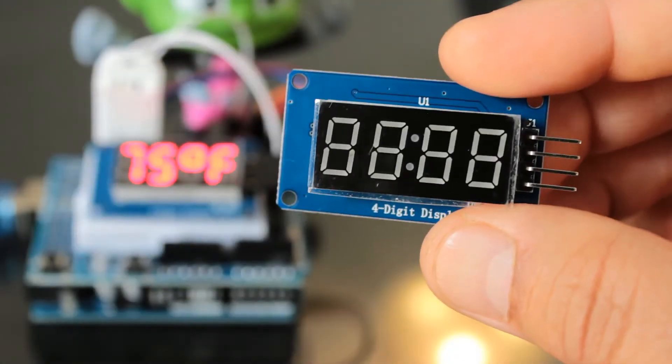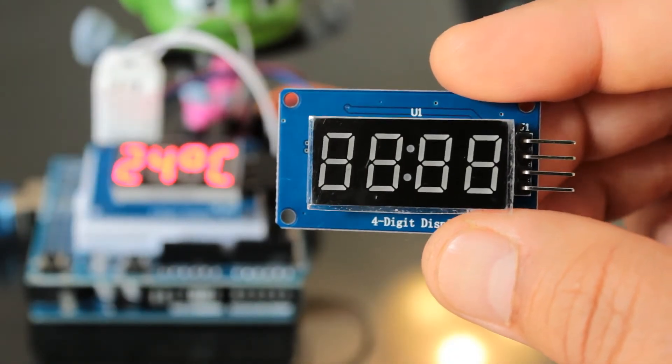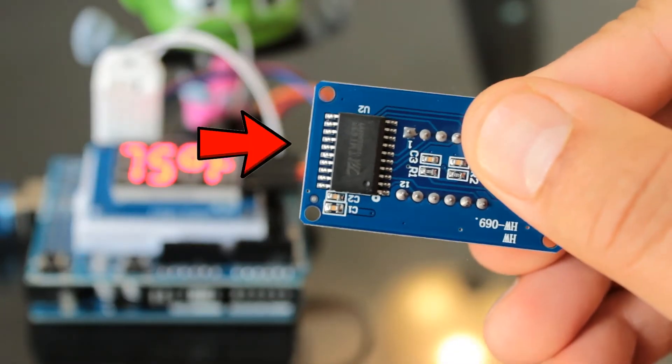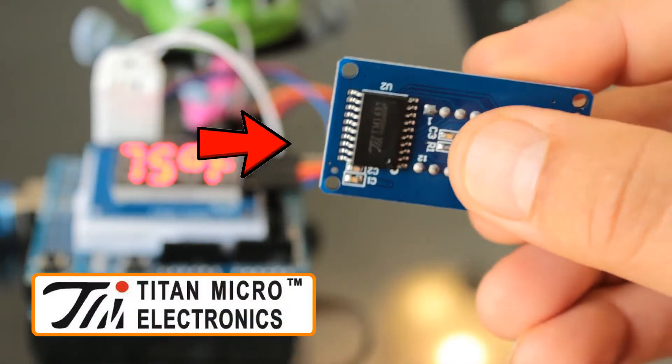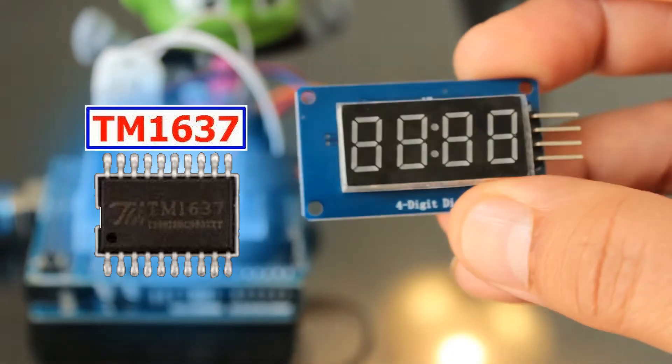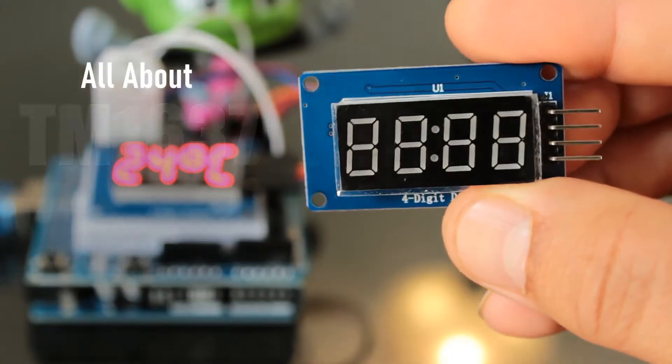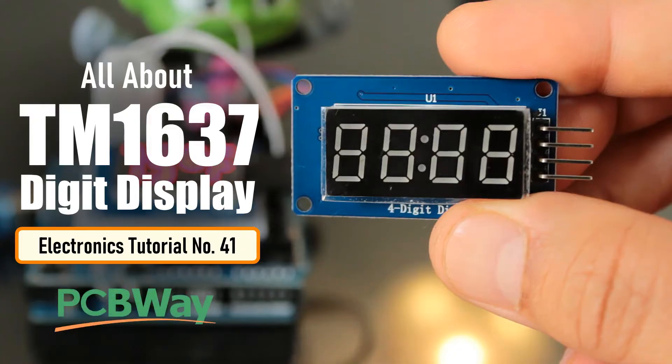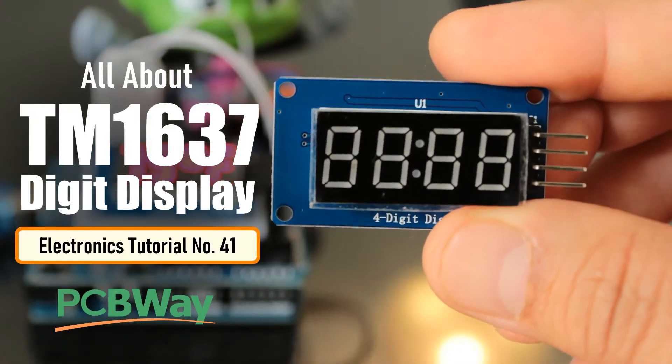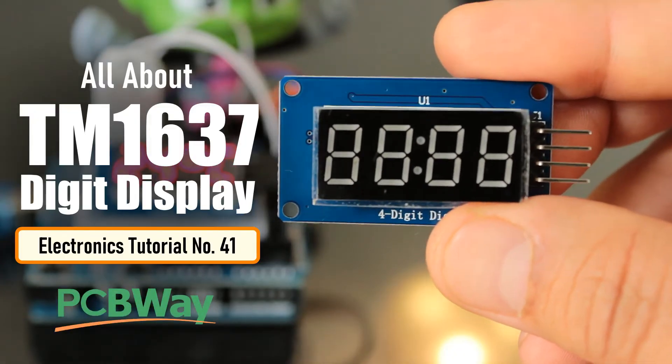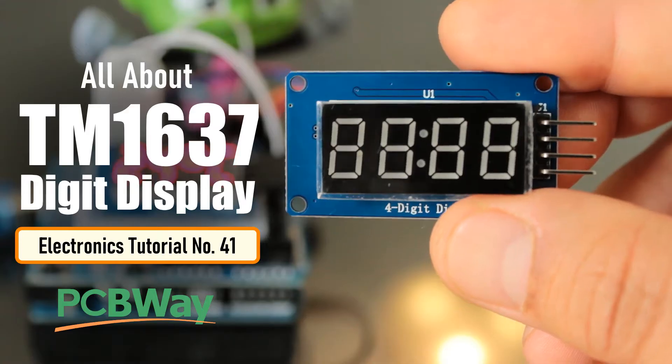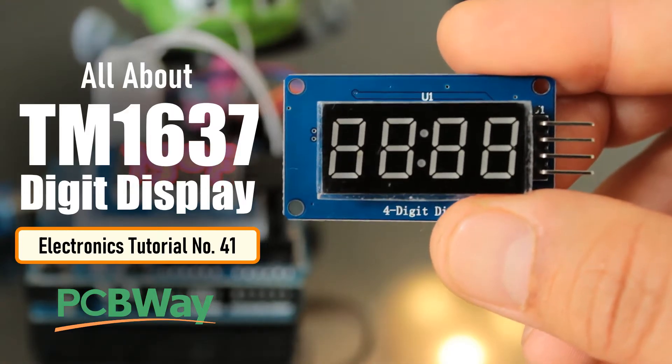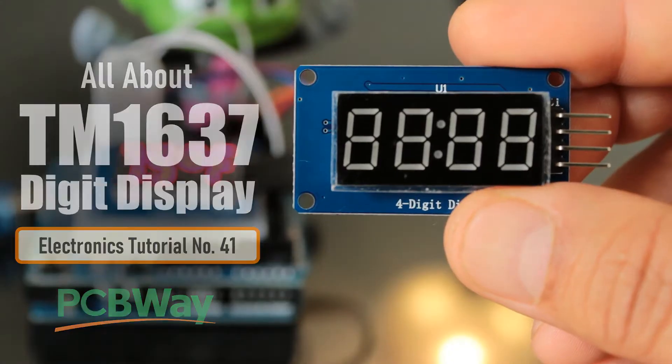In my hand is a four-digit seven-segment display module. The heart of this module is an inexpensive serial LED driver from Titan Microelectronics called the TM1637. In this tutorial, I'm going to show you how to control the TM1637 four-digit seven-segment display using an Arduino. If you want to display sensor data, temperature and humidity, or want to design a clock, timer, or counter, you will need this four-digit seven-segment display.